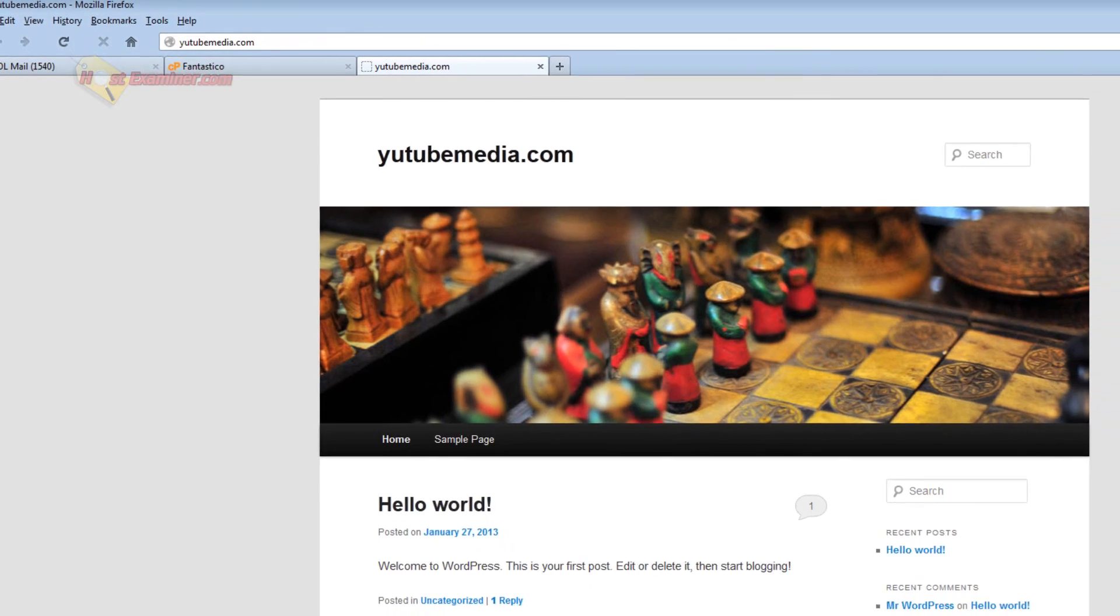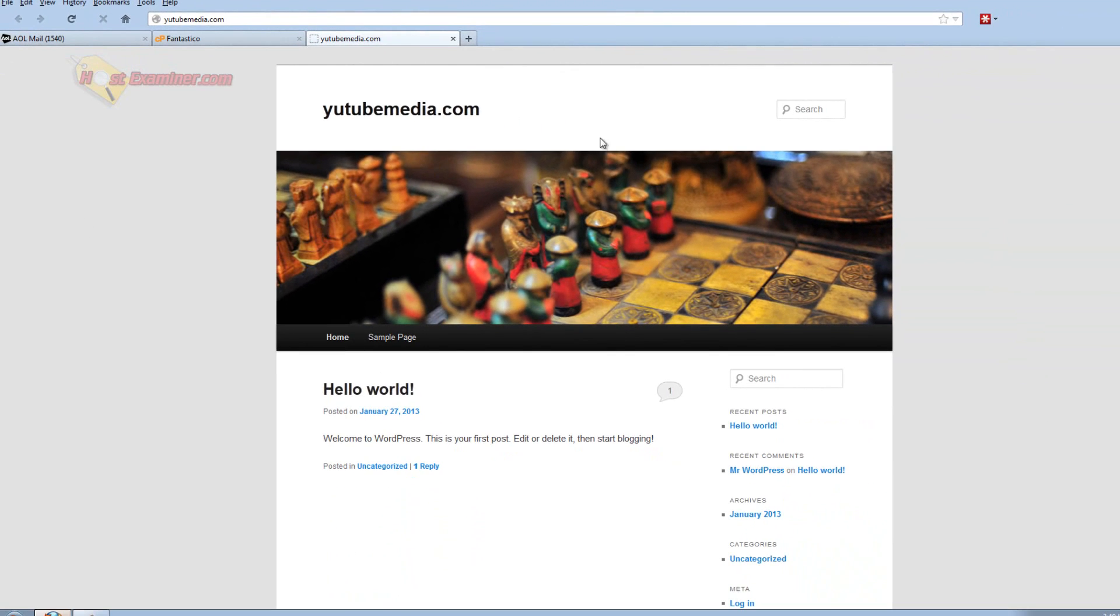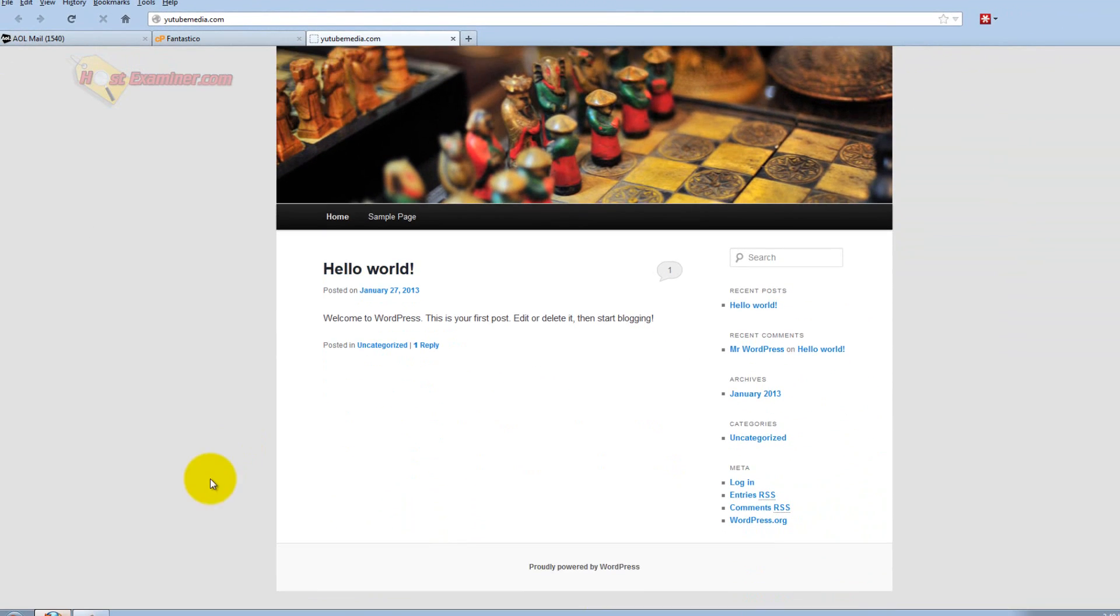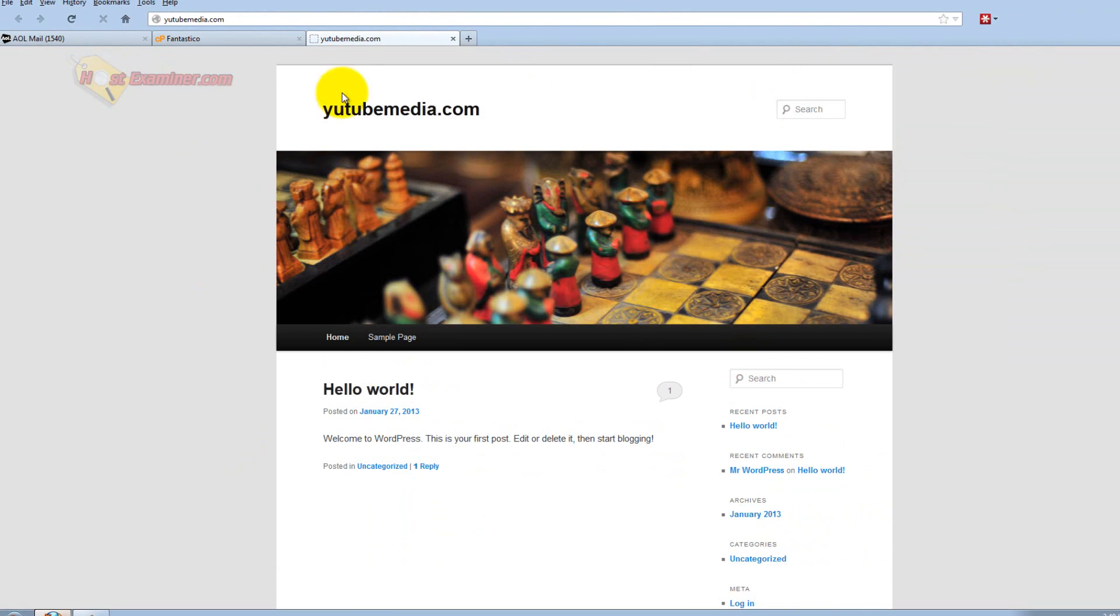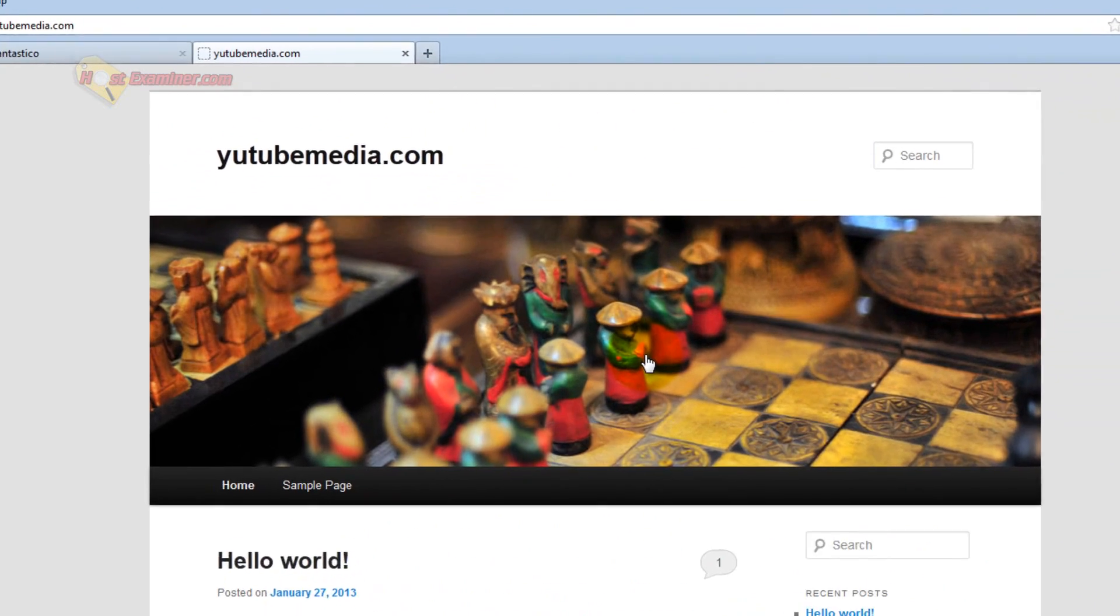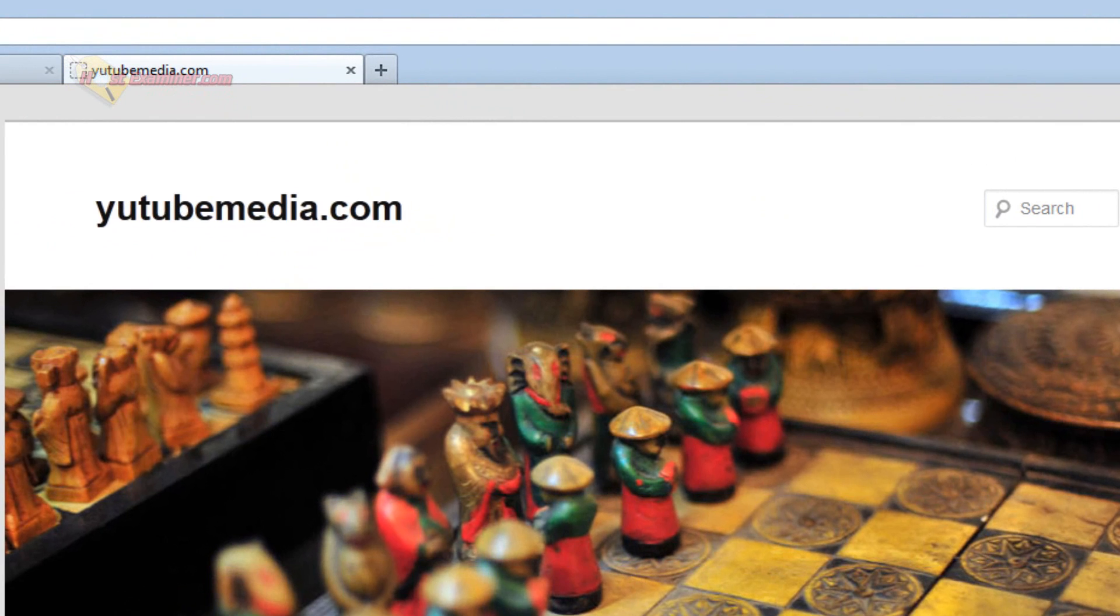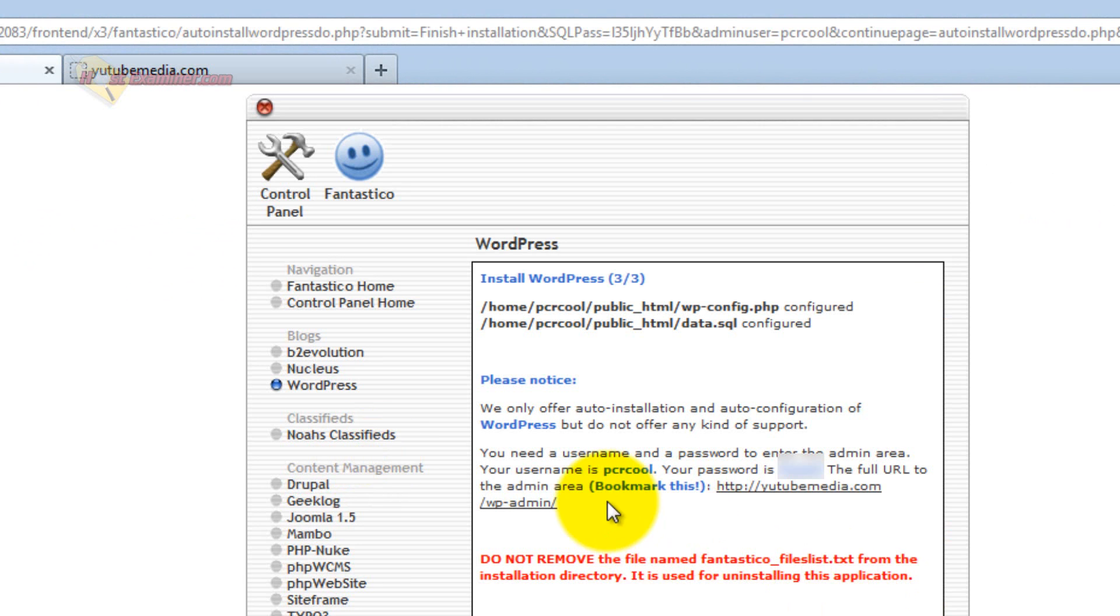It now has the default WordPress theme. So WordPress is now installed. It obviously looks really bad. So let's go into the main WordPress.